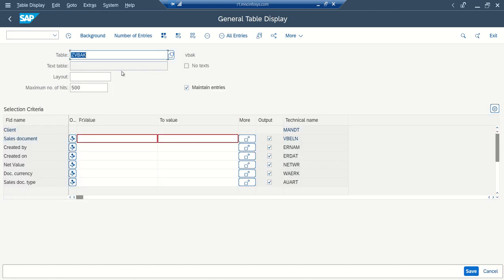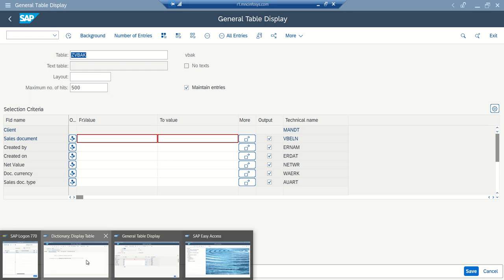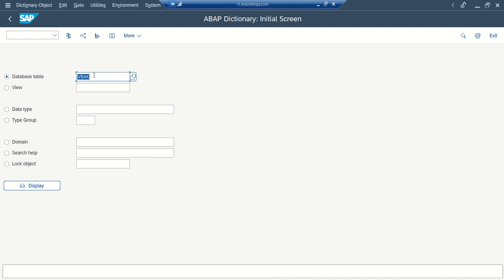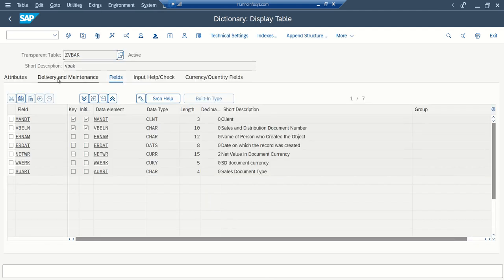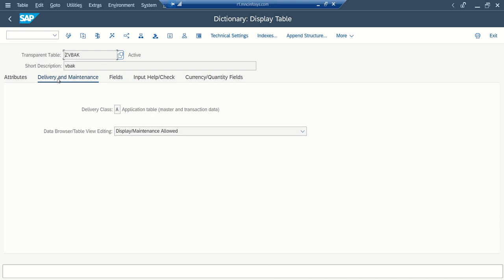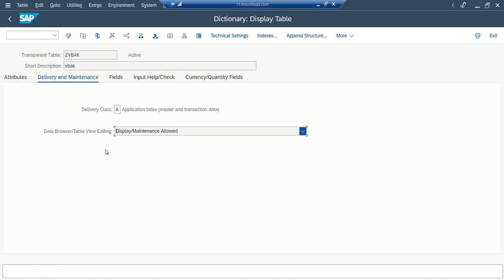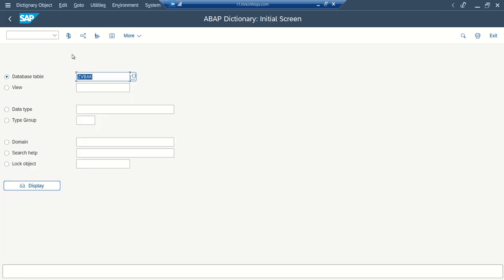Because this table ZVBAK, if we check in the SE16N, SE11 or SE12, in the delivery maintenance tab, here you can see the display maintenance is allowed. That's why we are able to edit the data into SE16N. But let's check some other standard table VBAK.